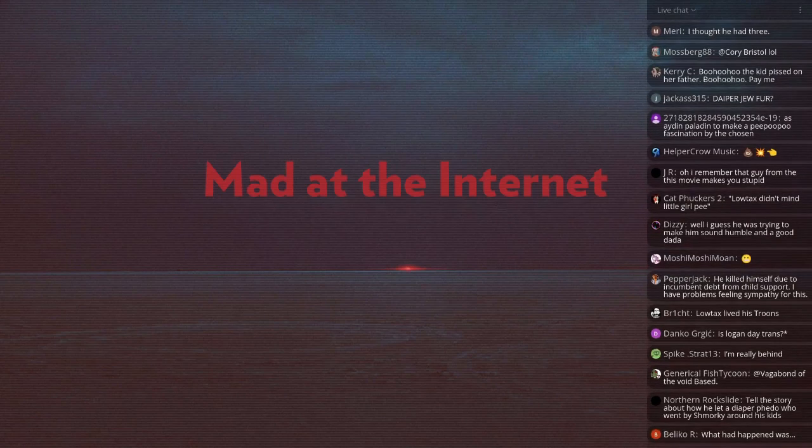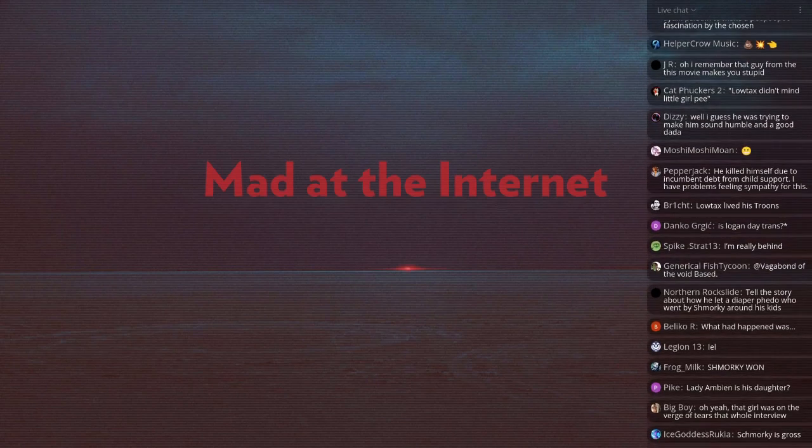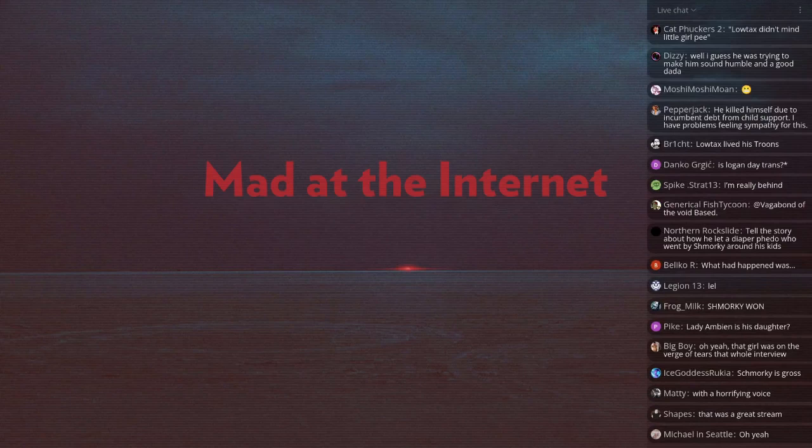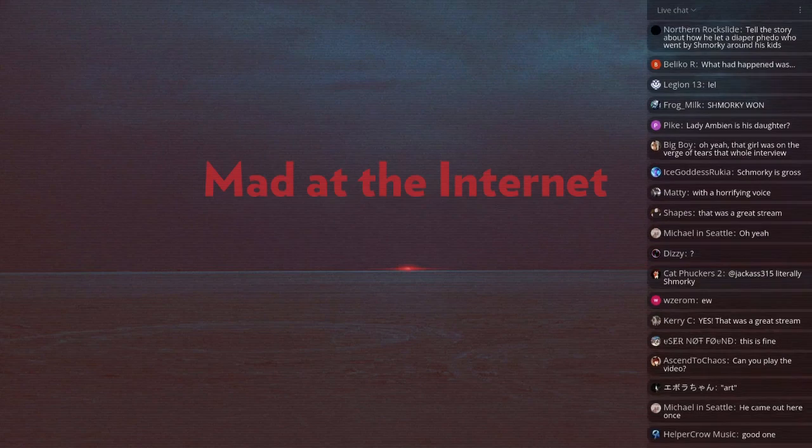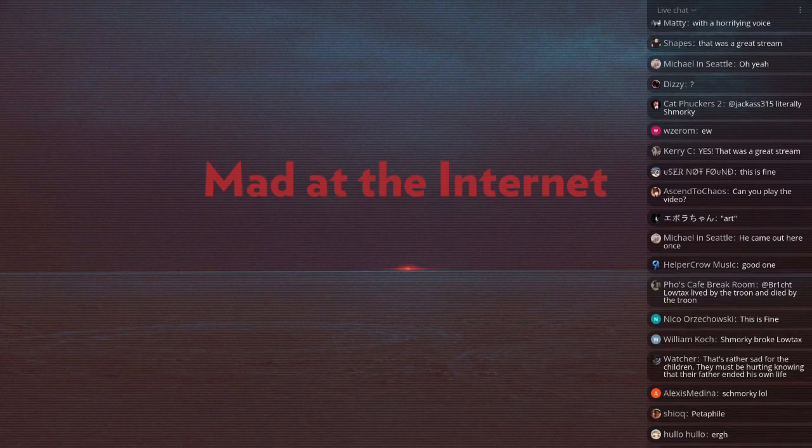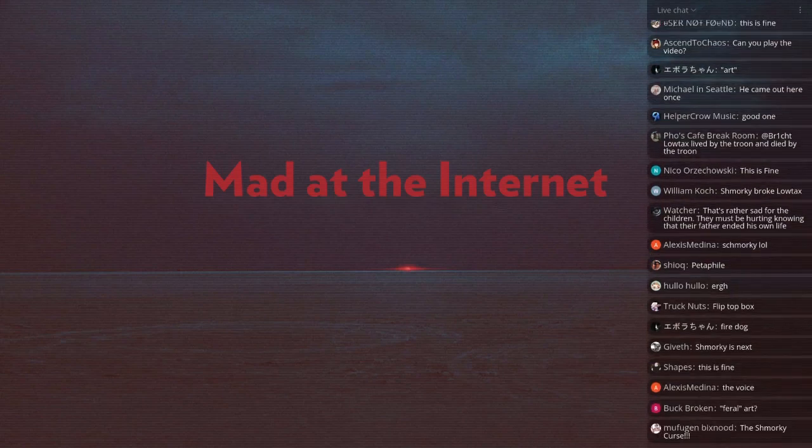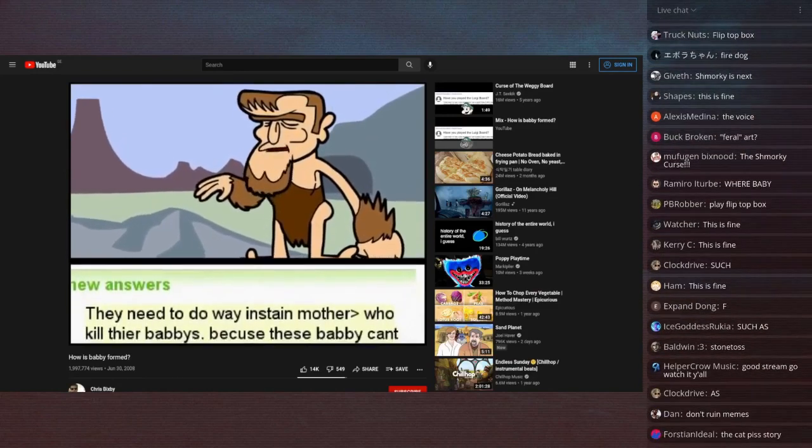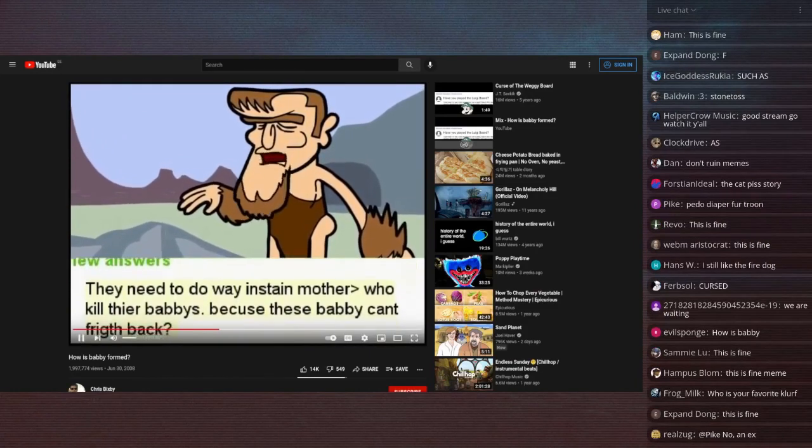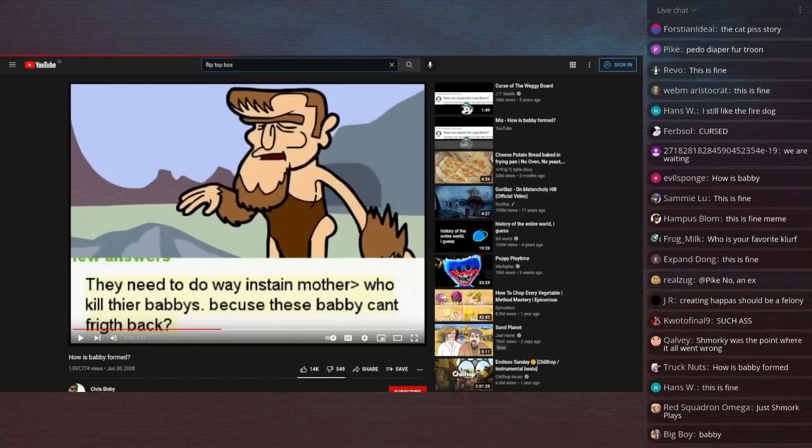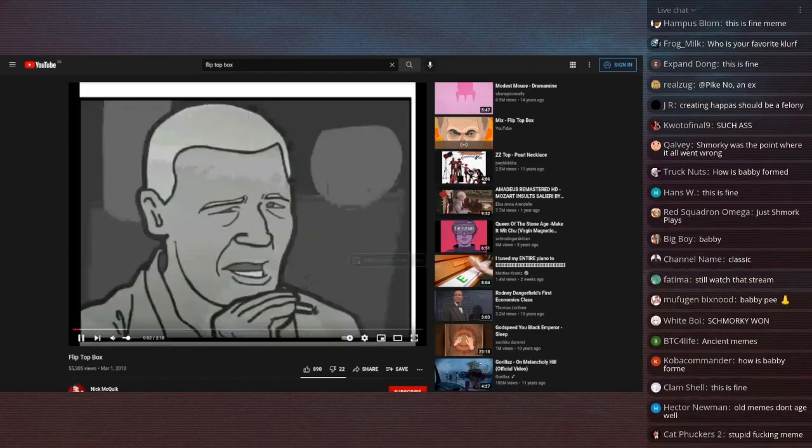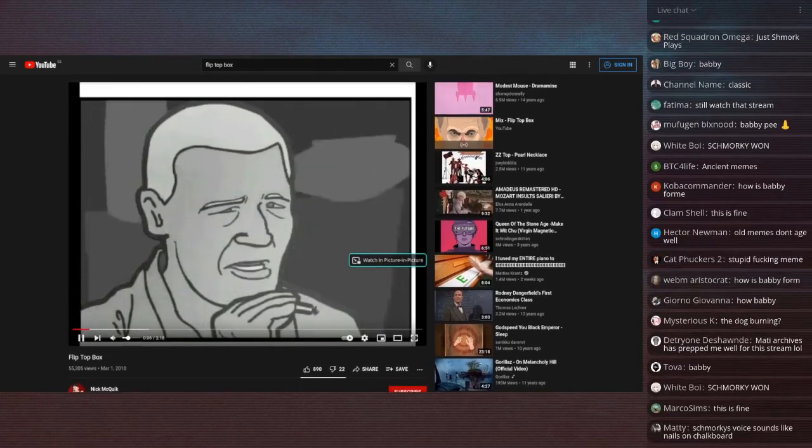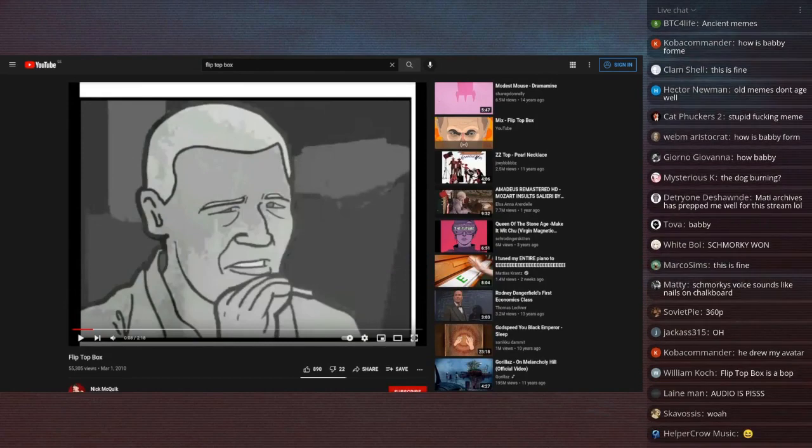He is a pedophile diaper fur, but nobody knew that. Before he was a pedophile diaper fur, he was someone who drew art. And a lot of really, really old, really famous memes came out of Schmorky drawings, such as How is Babby formed? How girl get pregnant? They need to do way instain mother who killed their Babby's because these Babby can't fricks back. That's Schmorky. There's also Flip Top Box which I'm really a fan of. Schmorky made them. Schmorky was an animator for Something Awful.